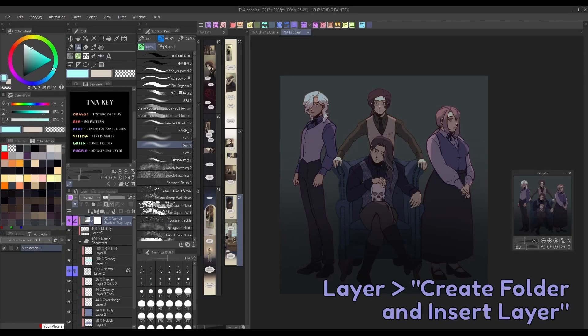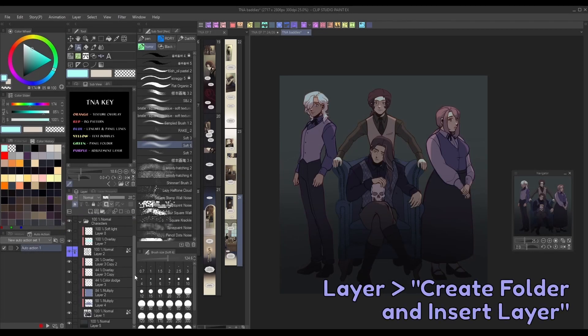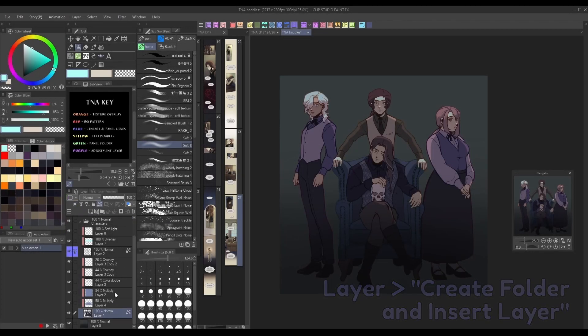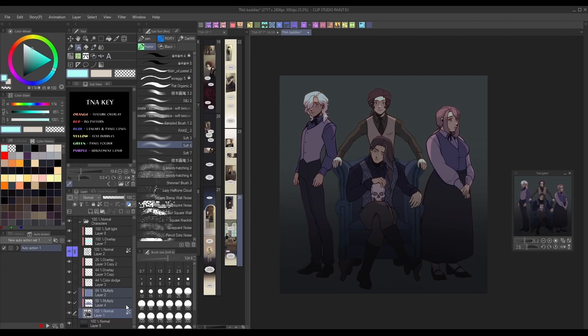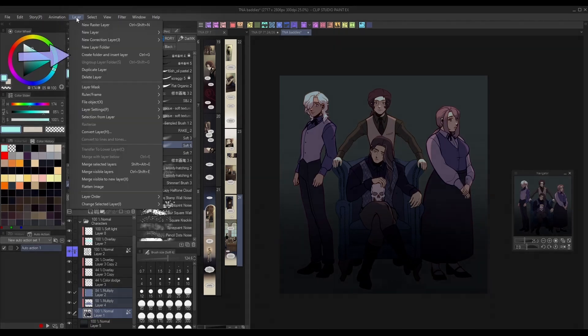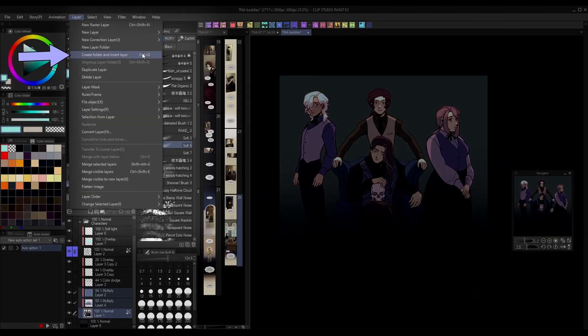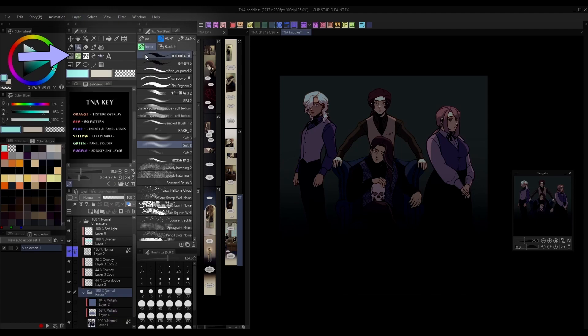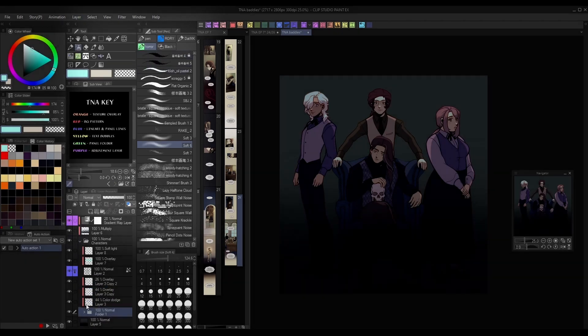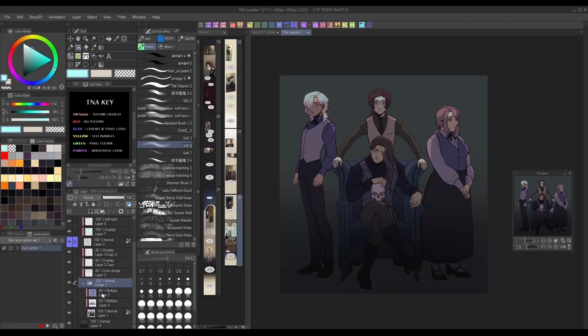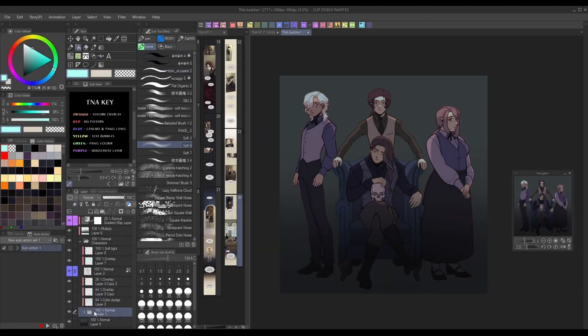Finally, the Create Folder and Insert Layer tool under the Layer menu is a really easy way to add multiple selected layers into one folder with the click of a button. I've added this tool to my command bar for even more convenience.